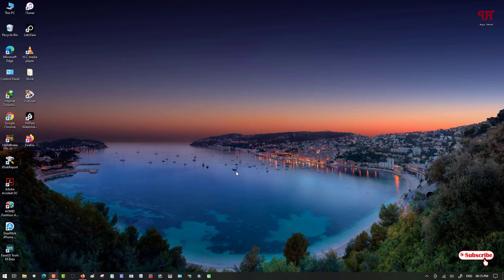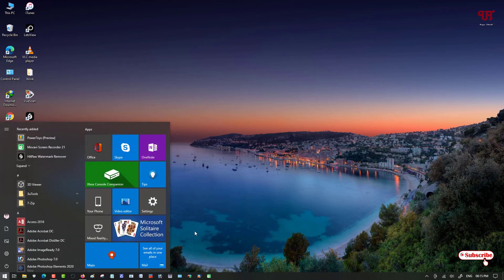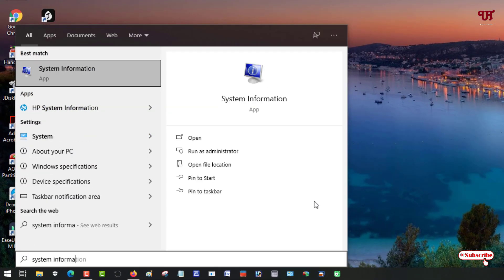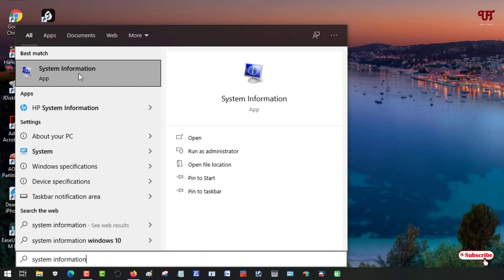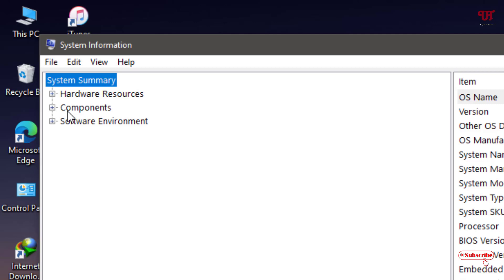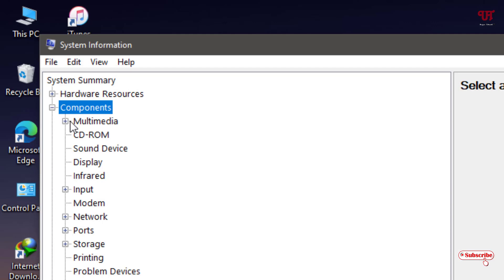For the first process, move your cursor to the Start menu and search for 'System Information.' Open the application. You will see the System Summary. Click on 'Components' — you'll see a plus sign — click on it. Under Components you will see 'Multimedia,' click on it and expand it.